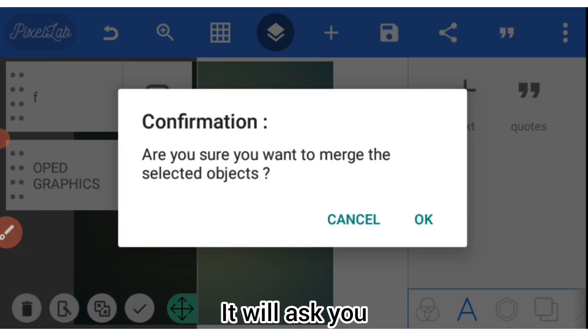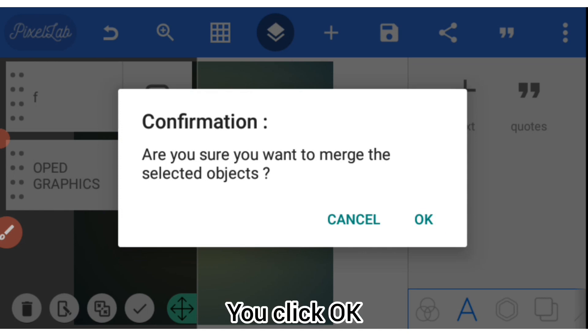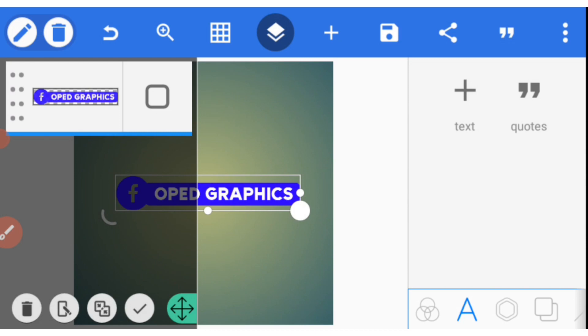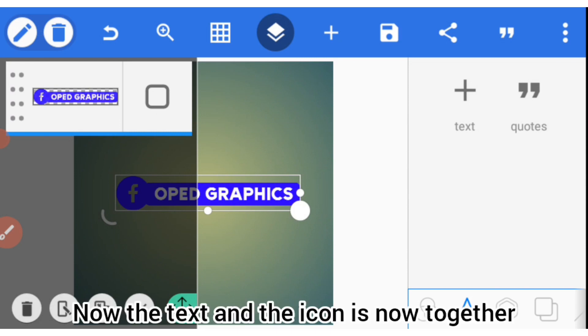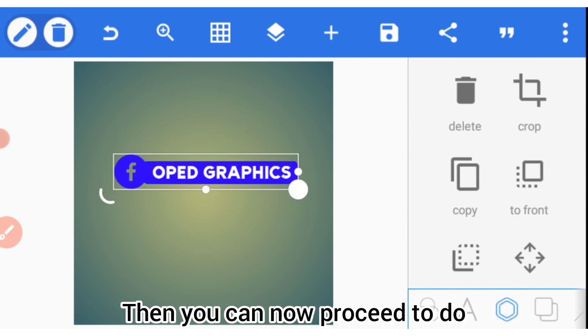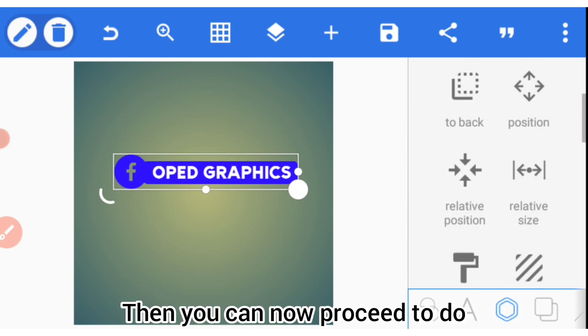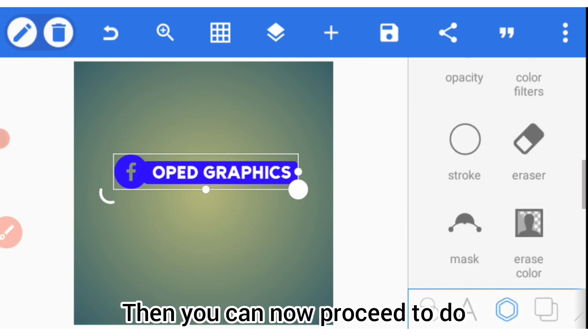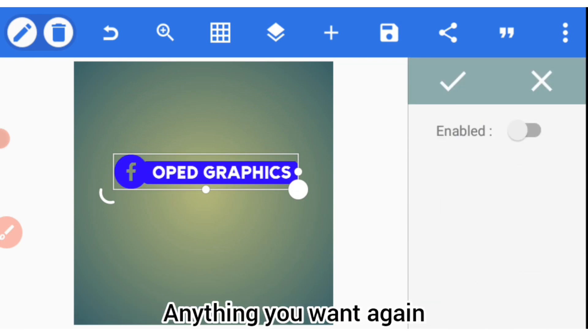It will ask you, are you sure you want to merge the selected objects? You click OK. Now the text and the icon is now together, then you can now proceed to do anything you want again.